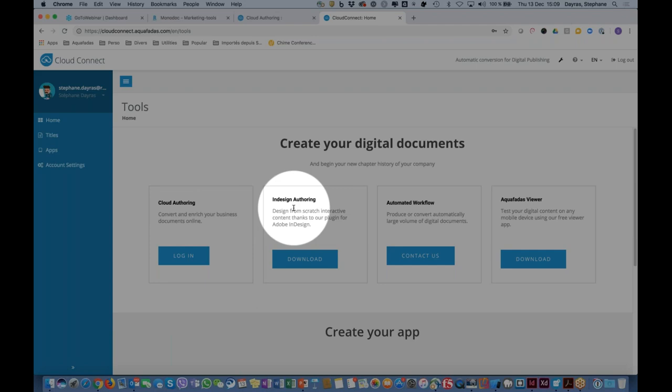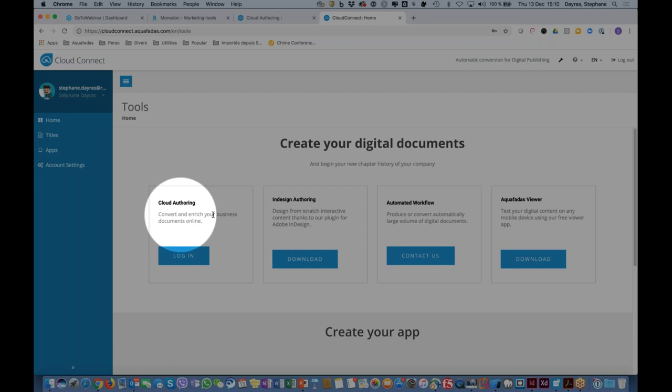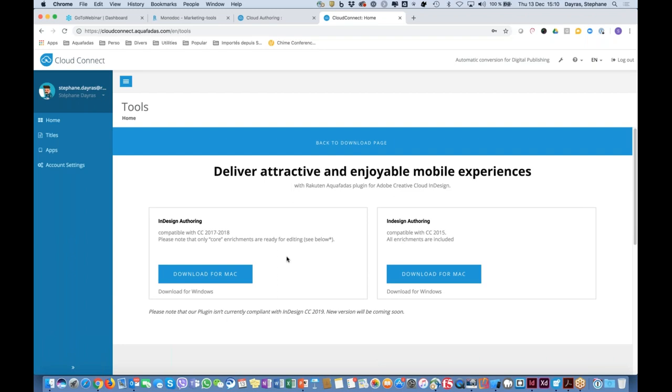You can also download the free plugin from Rakuten Aquafadas to Adobe InDesign, which lets you create very rich, engaging, interactive content dedicated to mobile usage. A PDF uploaded via Cloud Offering stays as a PDF with enrichment — you won't be creating a dedicated mobile user experience — whereas with the InDesign plugin you can do exactly that. The plugin is available for Mac and Windows depending on your computer.